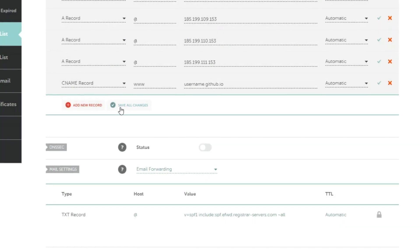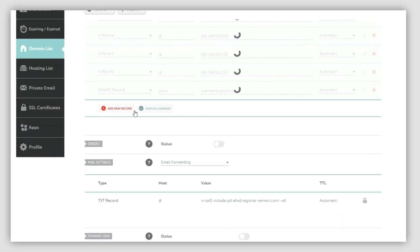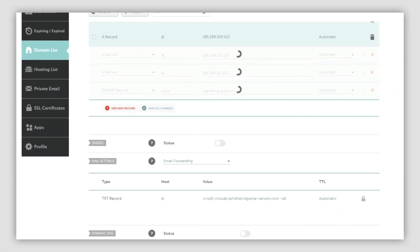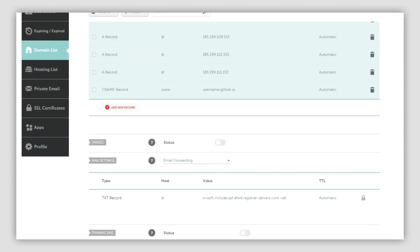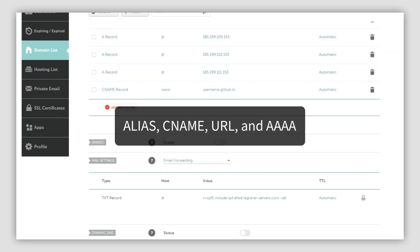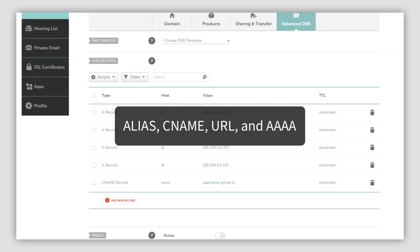The records are now visible in your DNS zone. To successfully point your domain name to GitHub, please ensure that you remove any conflicting records for the hostnames @ and www. If two or more alias name, URL, or AAAA records are added to the same domain, they may cause issues.